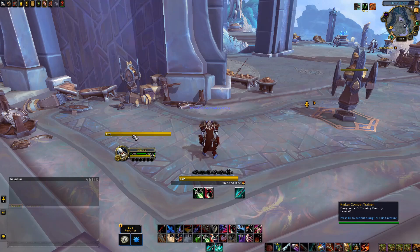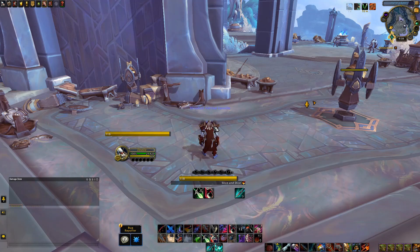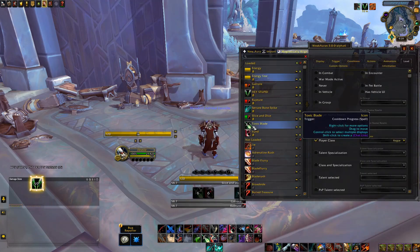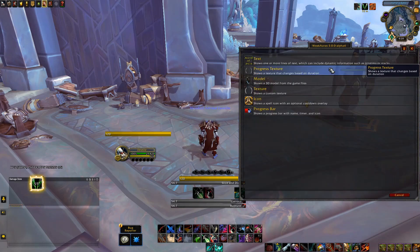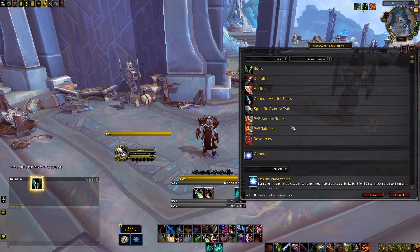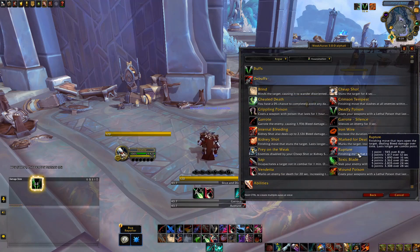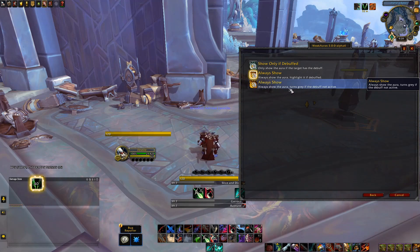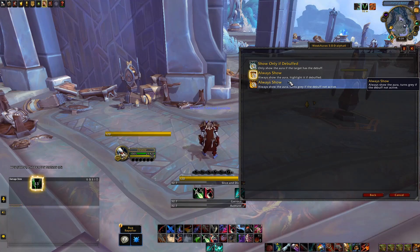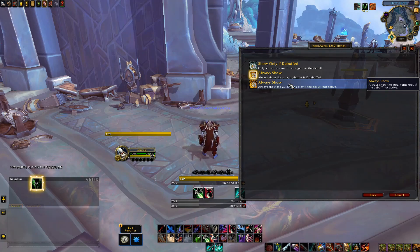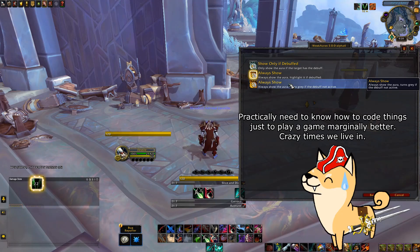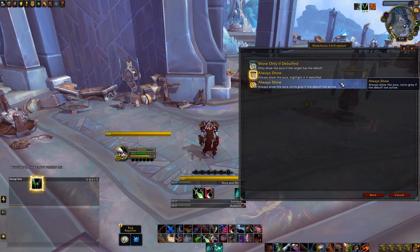This will give you a nice, simple WeakAura to track energy. Now we'll use a similar process to track debuffs on targets. Once again, we'll click on the New Aura button and select From Template. We'll choose another horizontal bar, and this time we'll be doing one for tracking Rupture on your currently selected target, which is naturally under the debuffs tab. For the visibility parameter, I personally like the option to Always Show, as this will give me a gray bar if it isn't active on the currently selected target, which will get my attention.